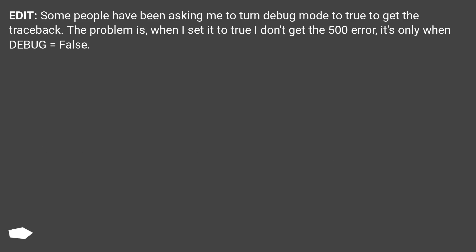Edit: some people have been asking me to turn debug mode to true to get the traceback. The problem is, when I set it to true I don't get the 500 error, it's only when DEBUG equals false.